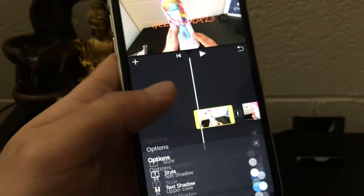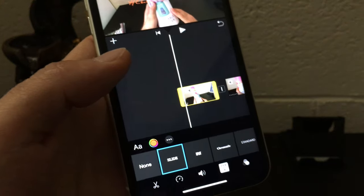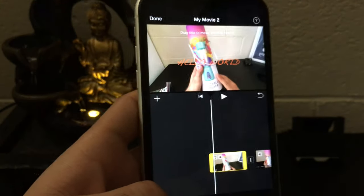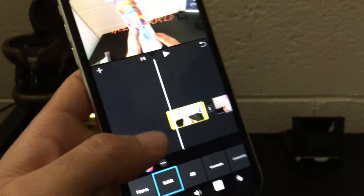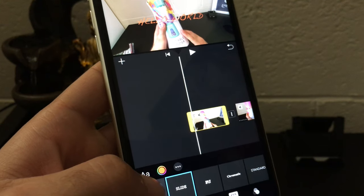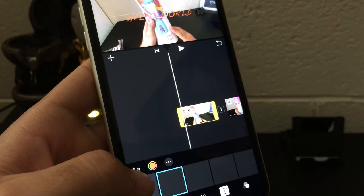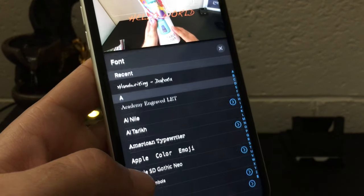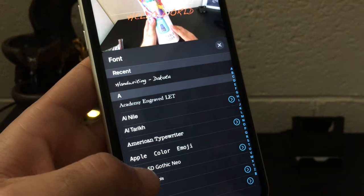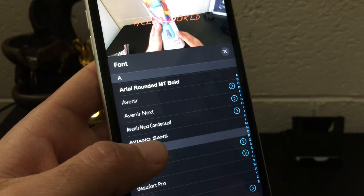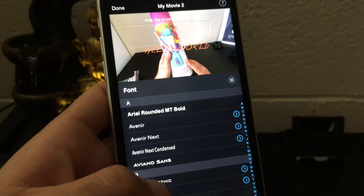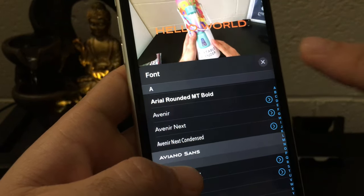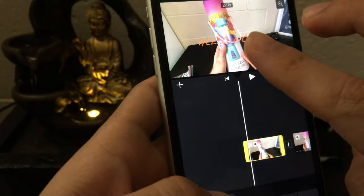So just to recap, to change the font you just add text and then go to the lower section over here, and then tap on the font here and then choose one among the available fonts here.